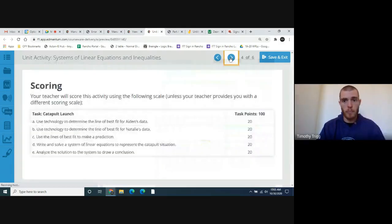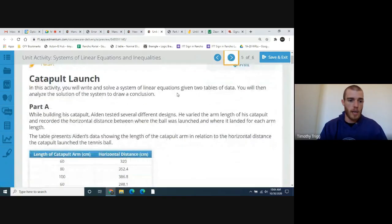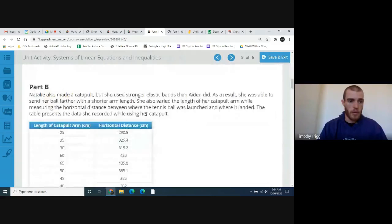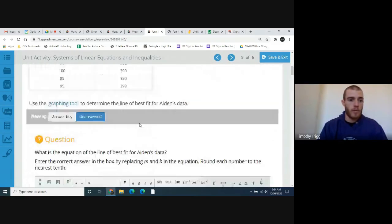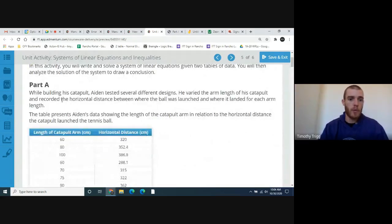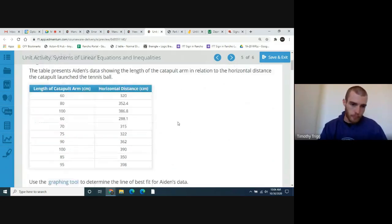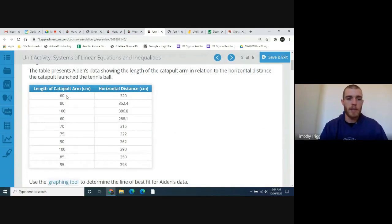Move to page five and you can see Aiden's data, and a little bit farther down you can see Natalie's data. While building his catapult, Aiden tested several different designs. He varied the arm length of his catapult and recorded the horizontal distance between where the ball was launched and where it landed. The table presents Aiden's data showing the length of the catapult arm in relation to the horizontal distance. For example, at an arm length of 60 centimeters the ball went a horizontal distance of 120 centimeters, or an arm length of 80 it went a distance of 352.4.